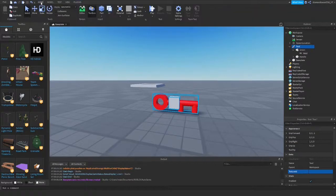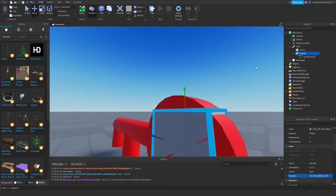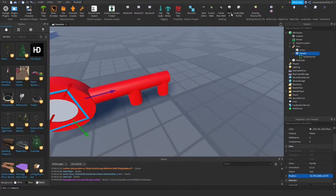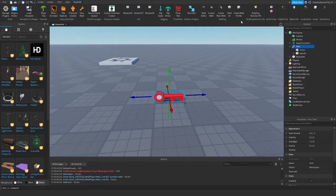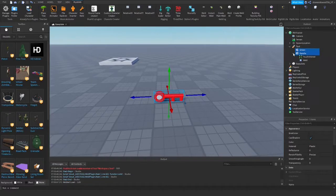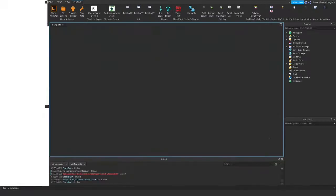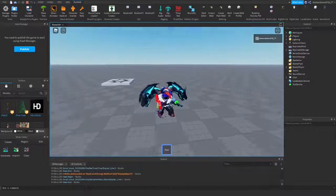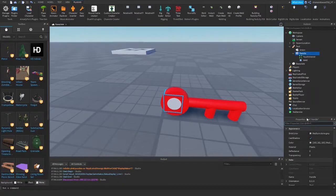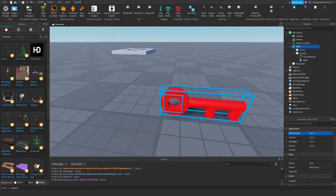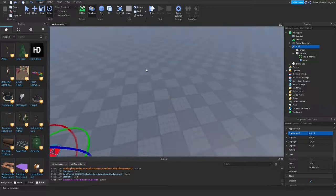The weld moved a bit, so I'll use a welding plugin instead — I'll leave the plugin link in the description. Select both parts and weld them. Now if we play, you should be able to pick up the key. There you go — a bit of a weird way to carry a key, but we have our key. You can set the handle transparency to 1 to hide it.